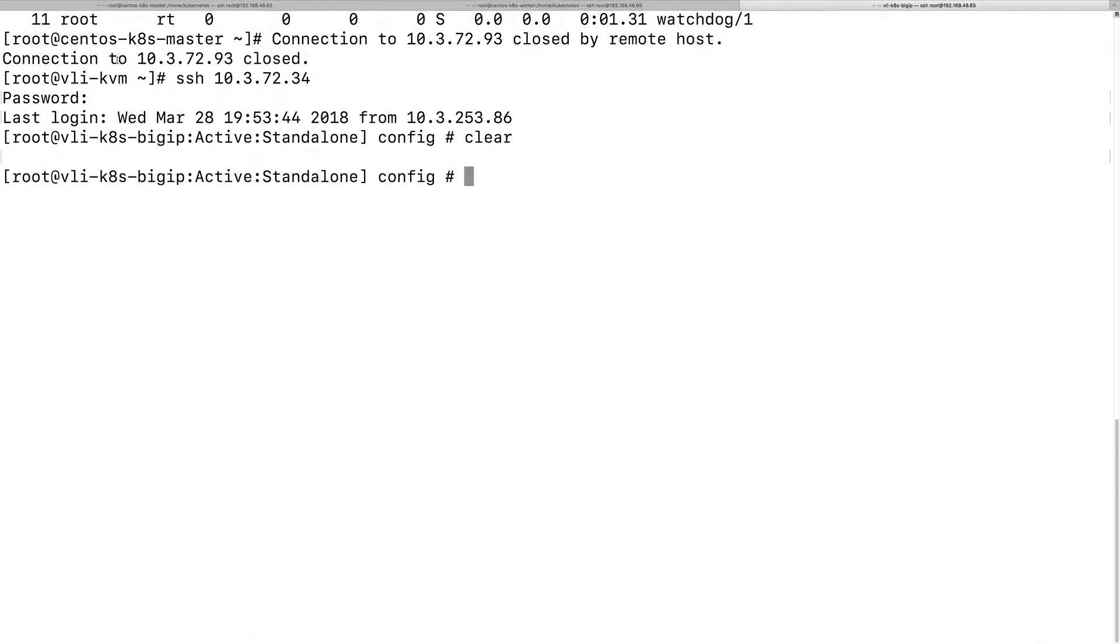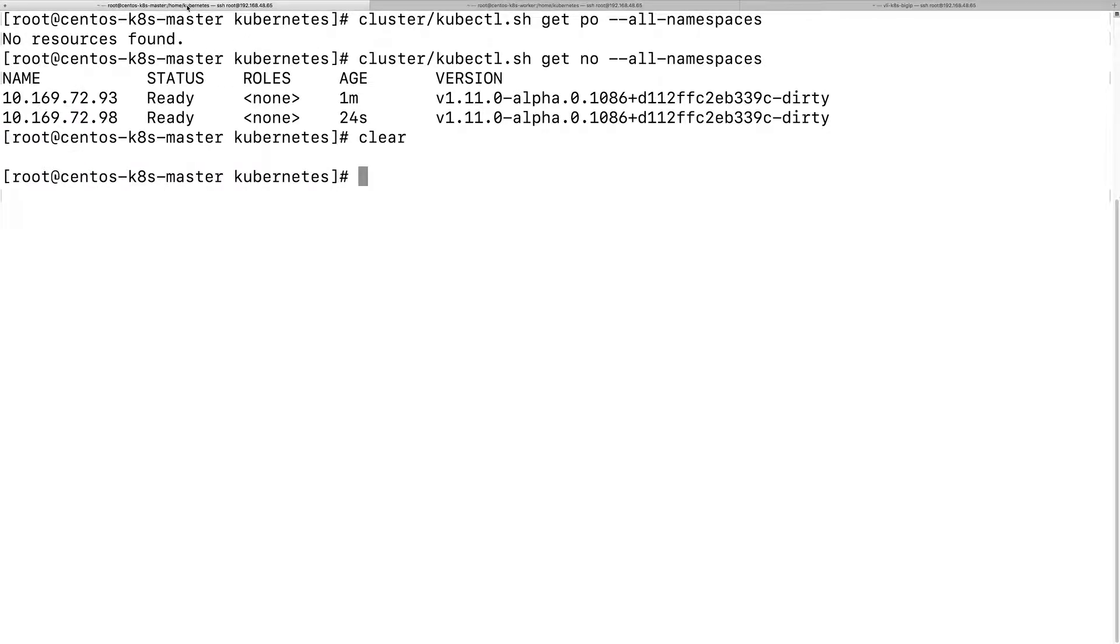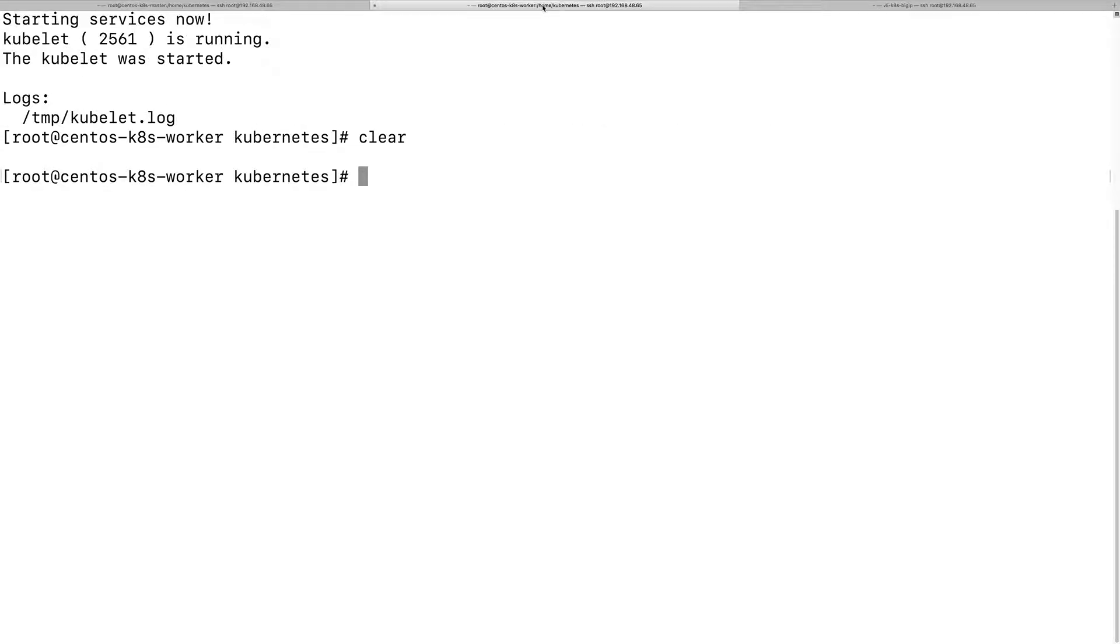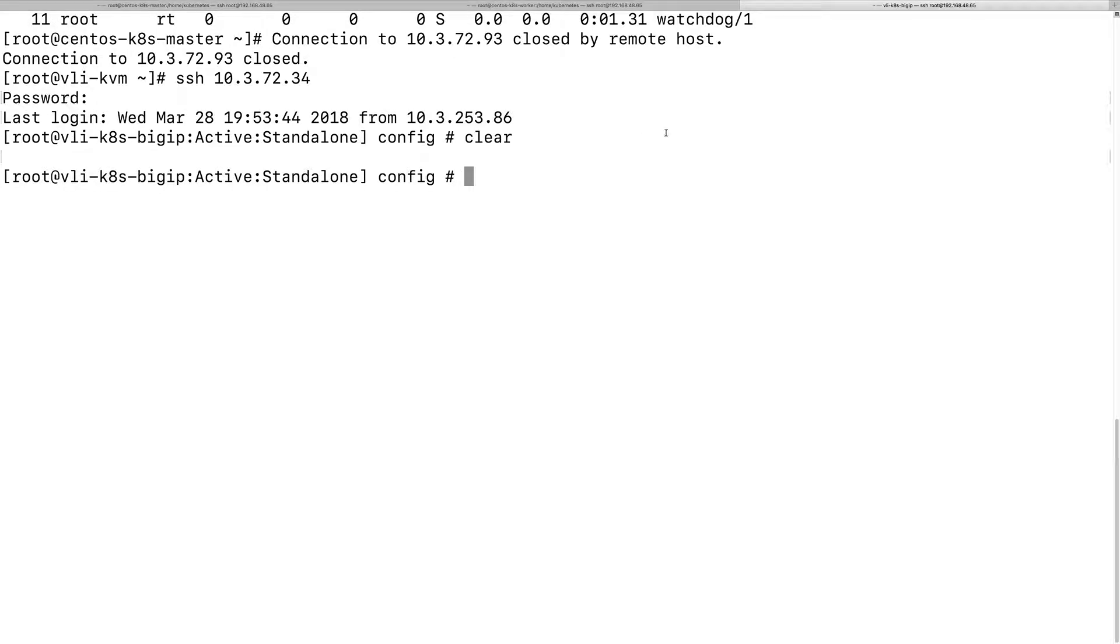So here is my lab. This could be the Kubernetes master node, this could be the Kubernetes worker node, and this is the BigIP.